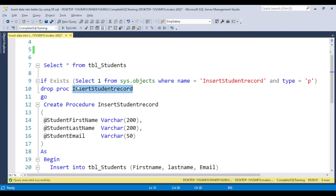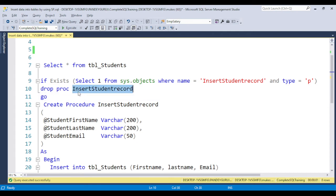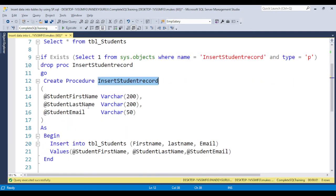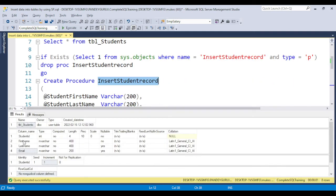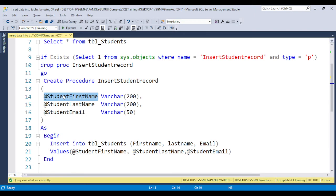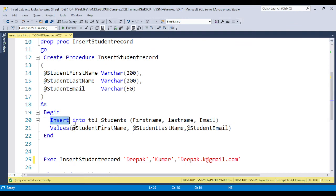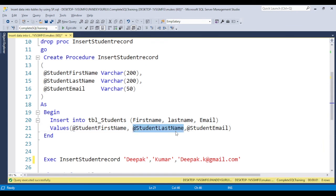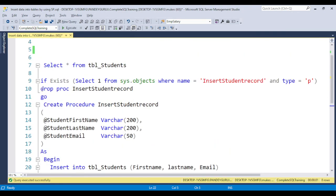To create the stored procedure, I give it the name 'insert_student_record.' First, I check if the procedure already exists — if so, I drop it and recreate it. The procedure has three input parameter variables: student first name, student last name, and student email, corresponding to the three columns. Inside, it inserts into the table using these variables — first name, last name, and email mapped to student first name, student last name, and student email. Let's create this procedure in the database.